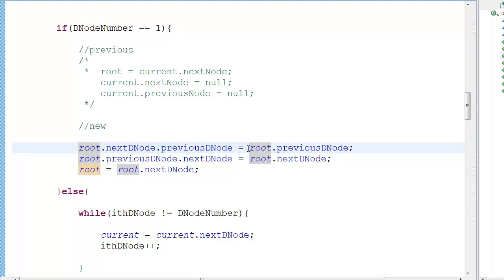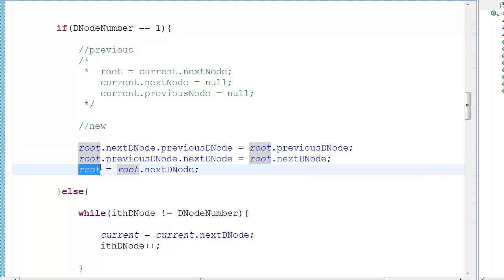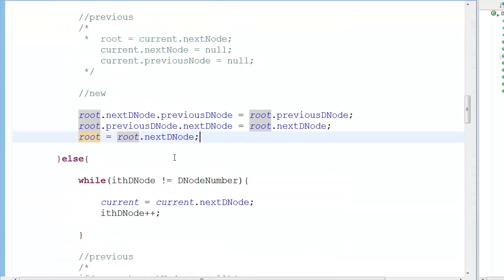If you have pen and paper you can get this right easily — I draw the boxes and check it that way. You do the pointer reassignment in one direction and then the other direction, and then you change the root pointer to the next node. Never ever set root to null in any part of your program, because if you nullify root you lose access to the entire linked list.